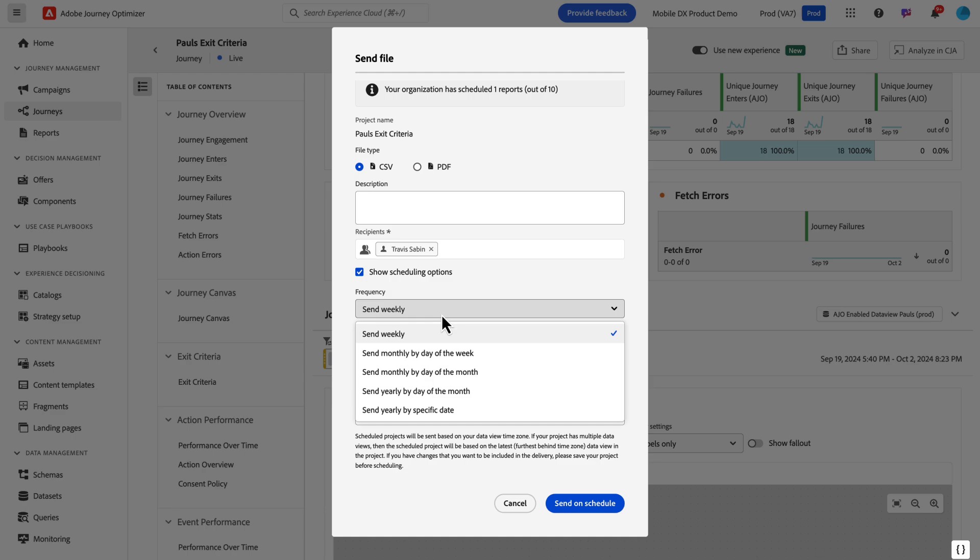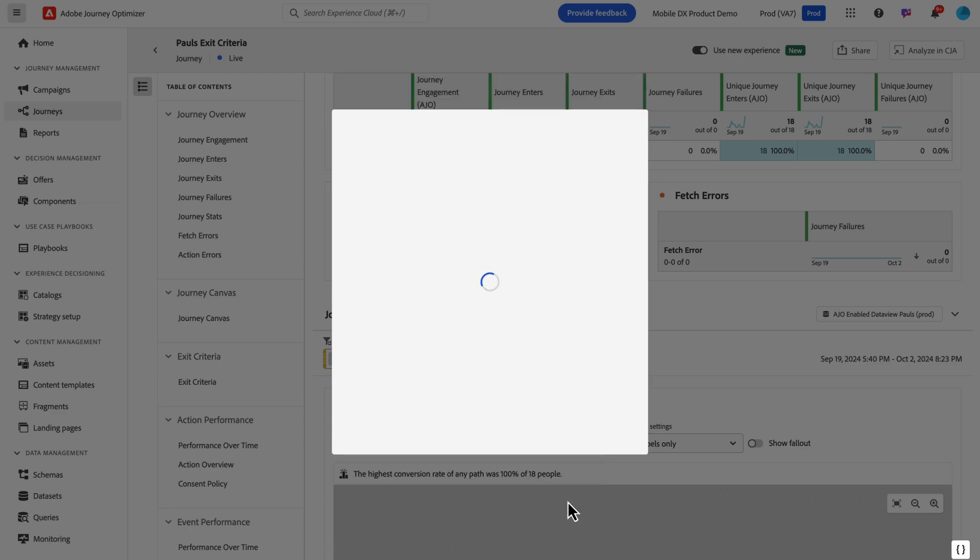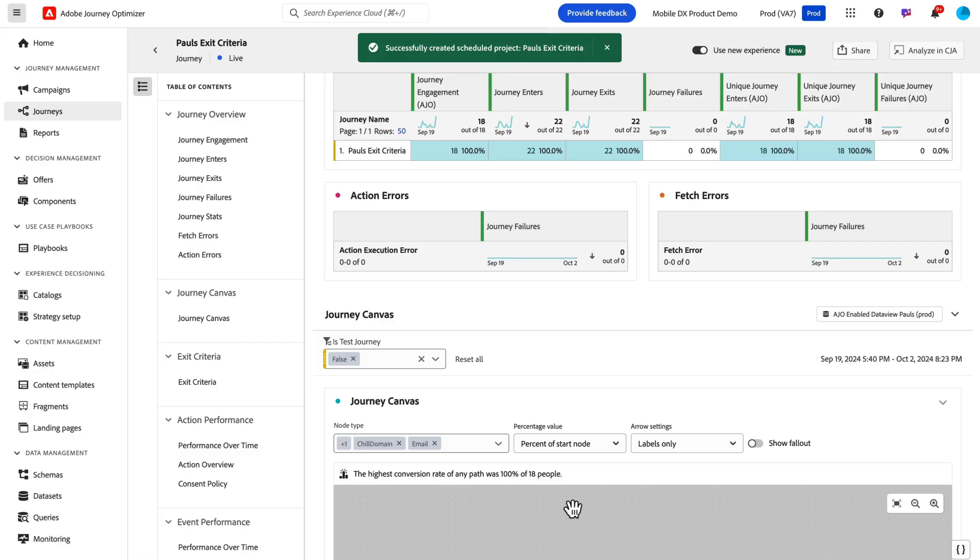You can choose the file type, give it a description, add recipients to it, and then you can choose your send frequency. You can do weekly, monthly, yearly sends—the day you want to start and end, how many times a week you want to send it, and which day you want it sent on. Once you have that set up, I want to do a PDF of this, I'm going to click send on schedule, and now it's been successfully created.